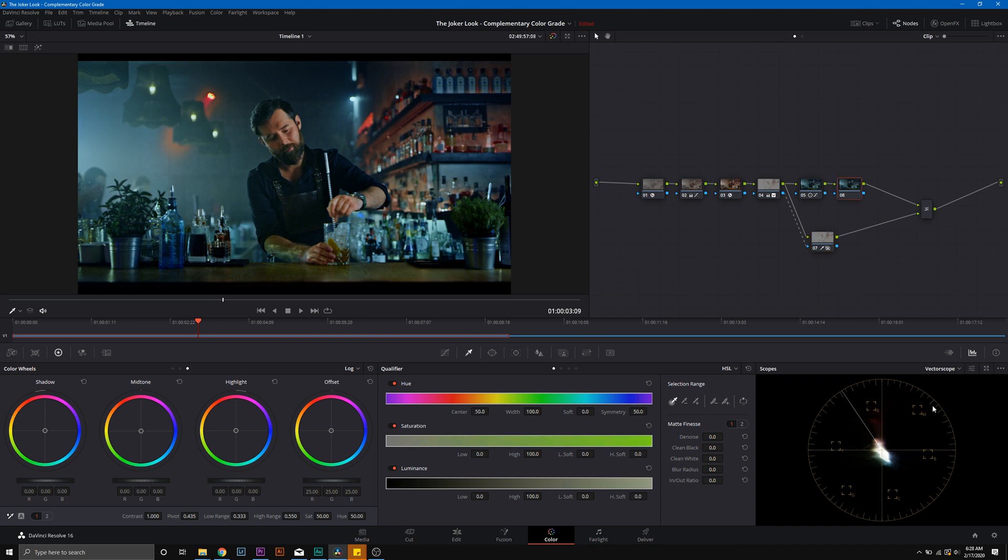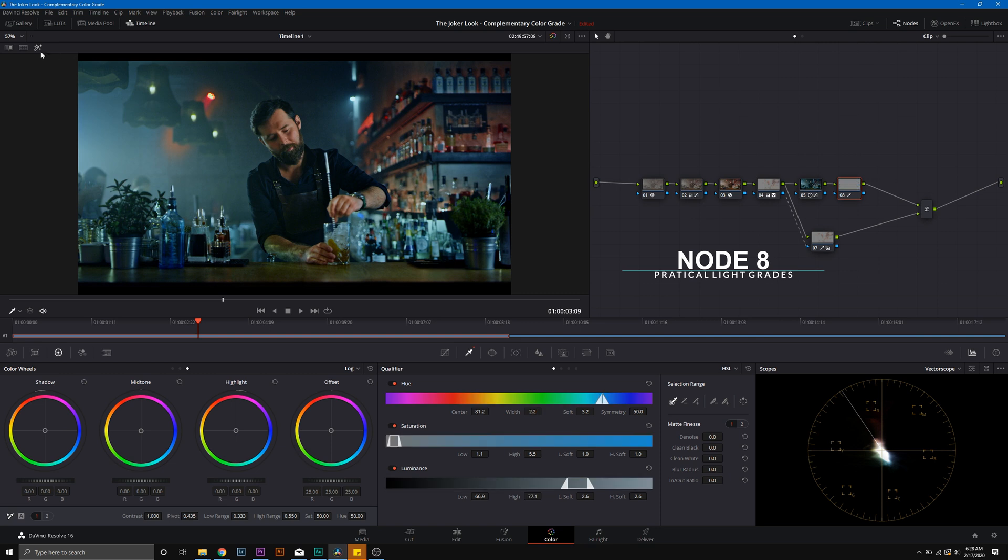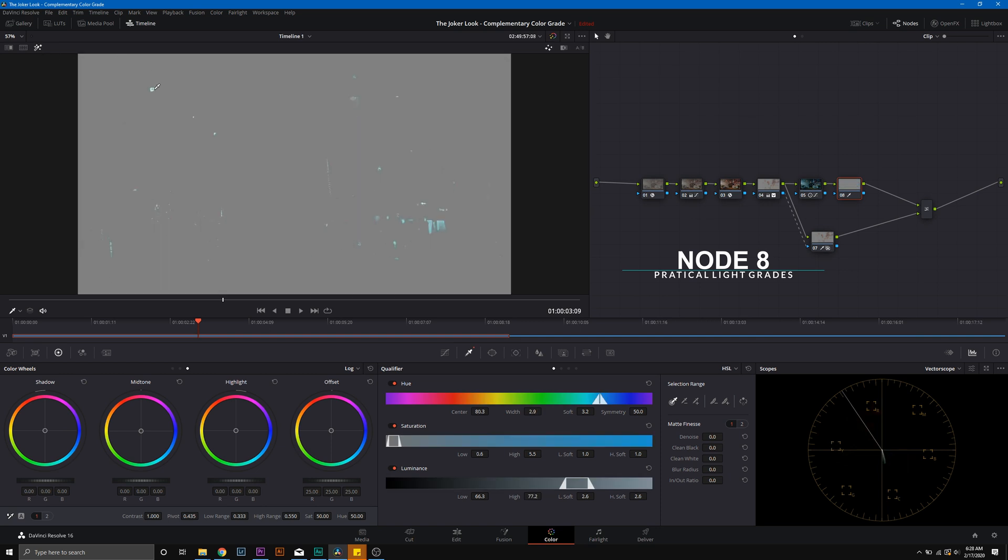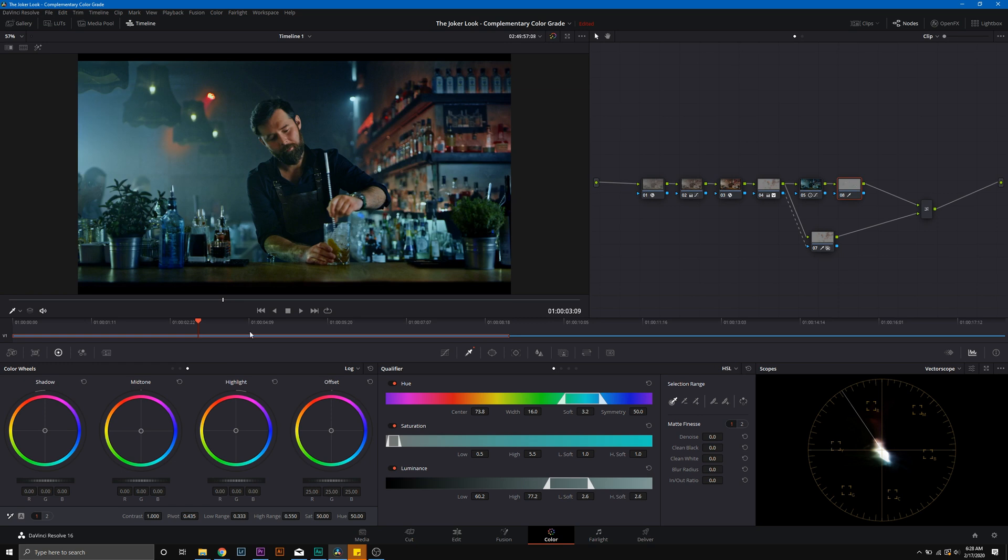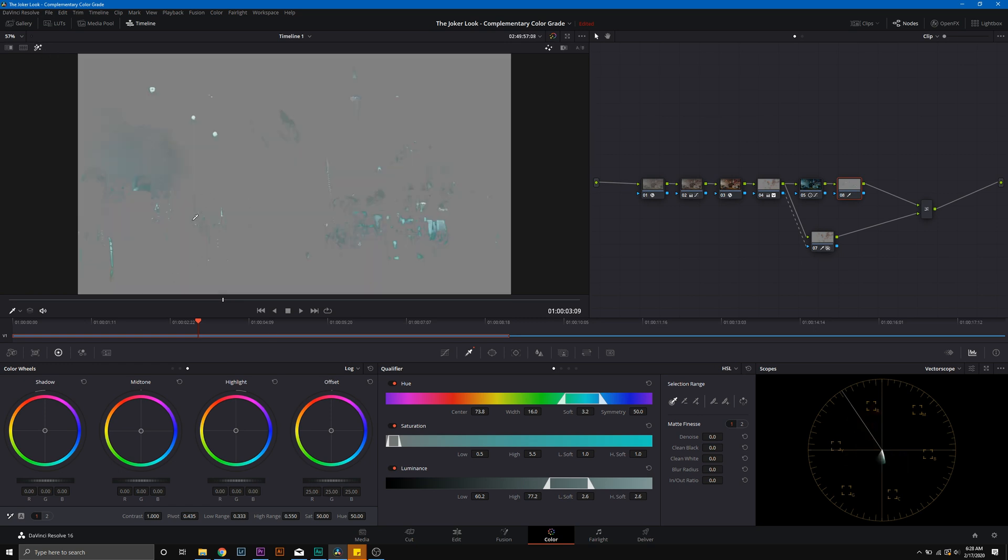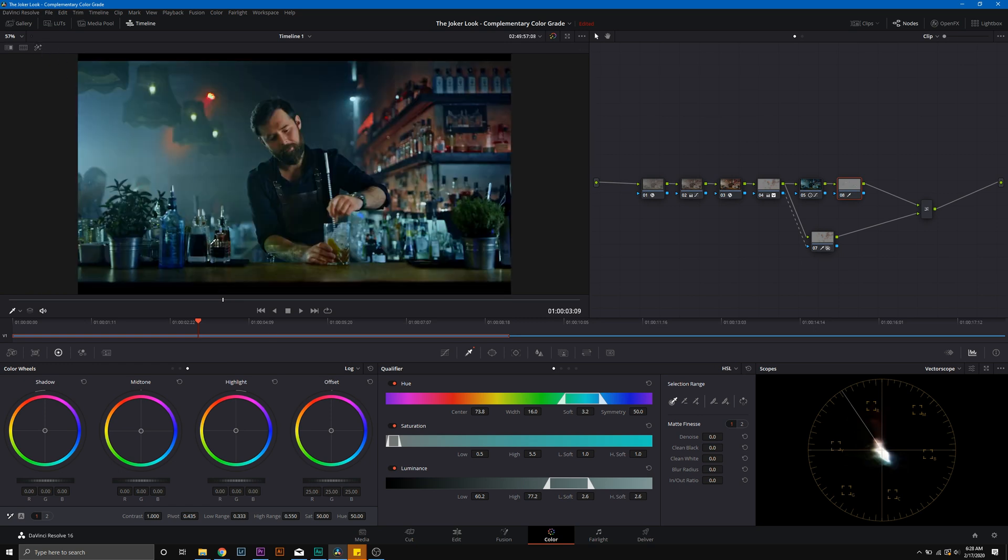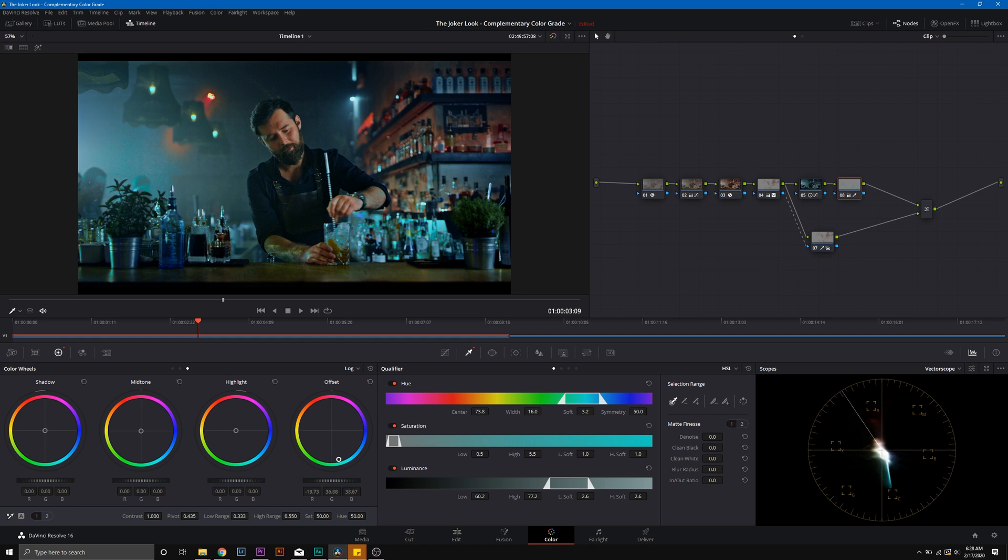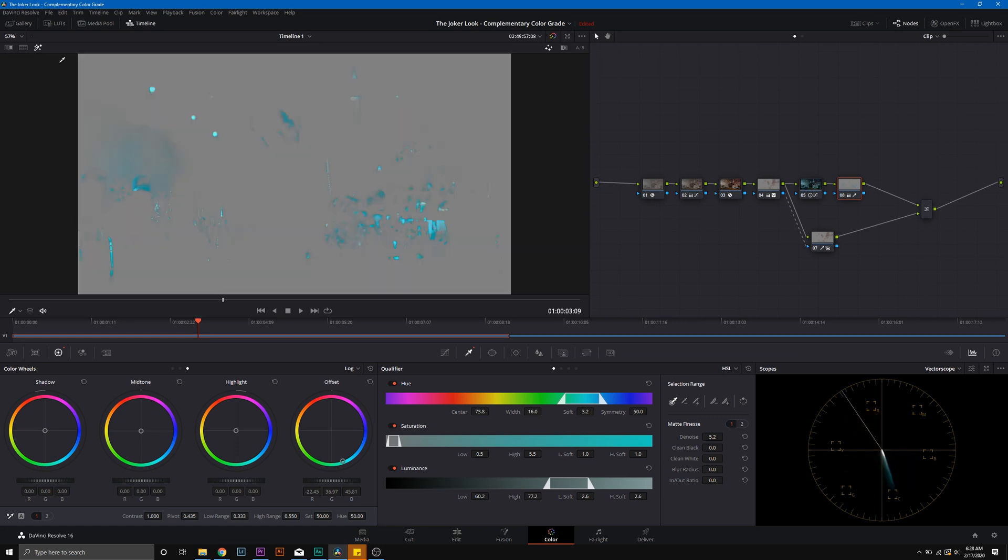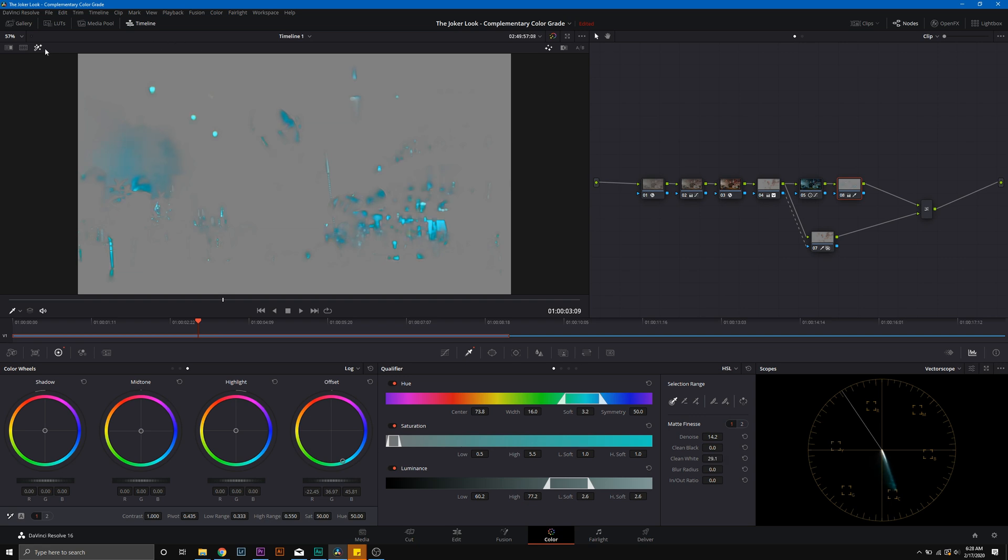So in node 8 now, we're going to use a regular HSL qualifier here in node 8. We're just going to select those lights. Getting those highlights in, it's okay if we get a little bit of spillage there. That's fine. We'll clean that up in a second. I'm just offsetting to that color that we saw there in the Joker. That sharp blue green completely pushing the offset with denoise. Let's look at this again. We'll denoise a little bit. Clean white. Boom. So now we have that nice teal color in there and that highlights.